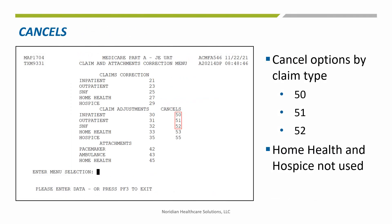Within the claim corrections menu are three submenus. The claims correction functions are used for return-to-provider claims which did not enter the claims processing system. The claim adjustments and cancel functions are used for fully processed claims. To revert a processed claim, select the cancel function from the appropriate inpatient, outpatient, or skilled nursing facility option — SNF claim option 50, 51, or 52. Noridian does not process home health or hospice claims, so those options would not be used.